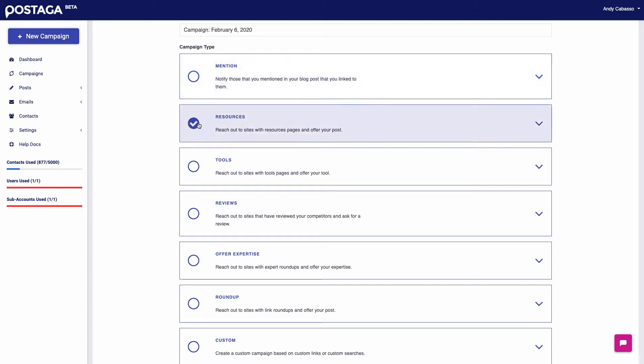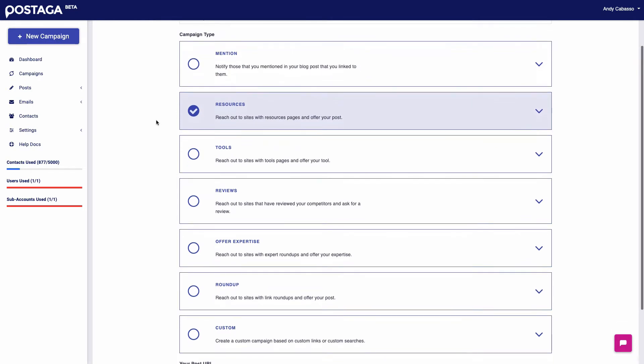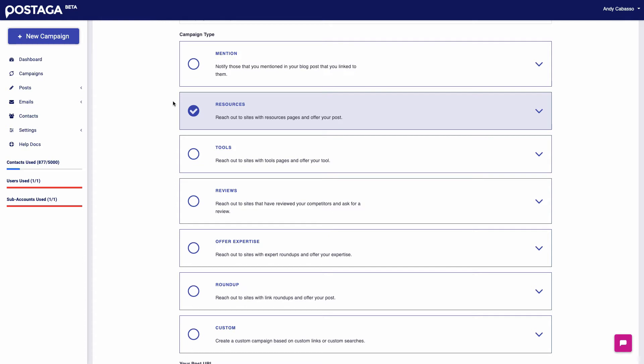Aside from that, there is resources outreach, also known as resources page outreach. Basically, you have a blog post and you see other websites that have resource pages where they share their favorite resources on a given topic or industry and we reach out to them and say, hey, we have a great piece of content that is on the topic that you have your resources page on. Can you add us to your resources? It would be great for your audience.